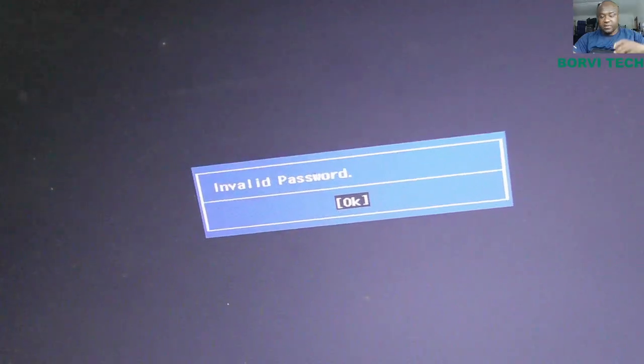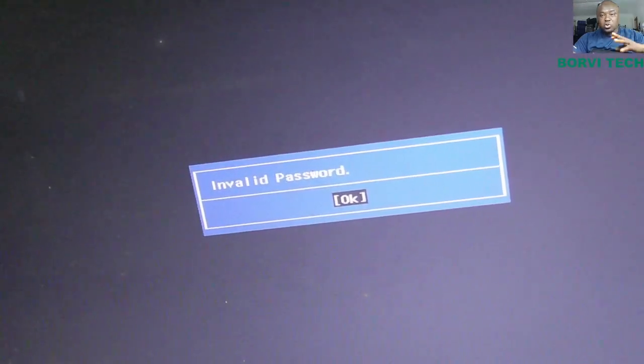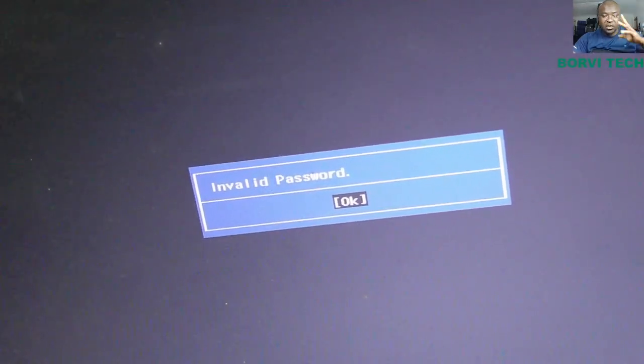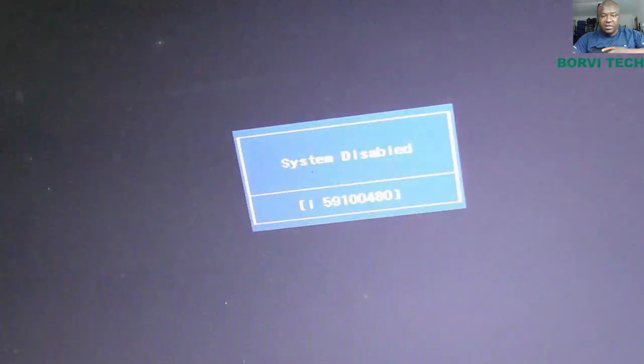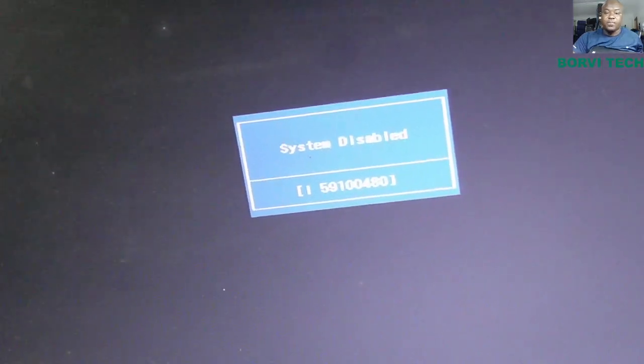And it's a free service. So all you need to do, you need to type in wrong password three times. After the third time, you will have this hash code.